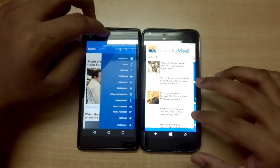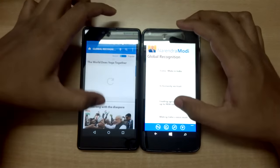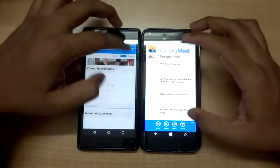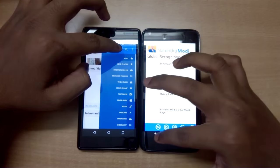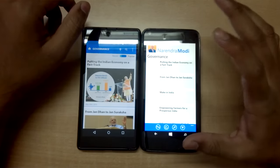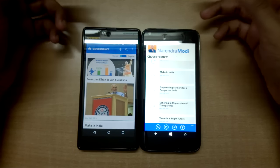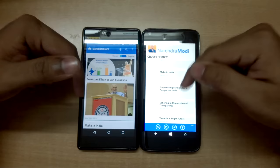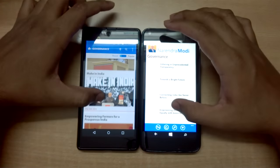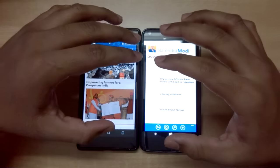Apart from news, you can also log in and do various things. You have sections on global recognition, the government's plans, engagement with neighbors, and different options. You can also get information on governance, what the different schemes are, and the current situation of the economy.